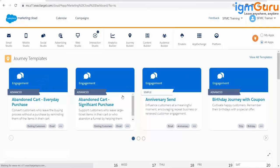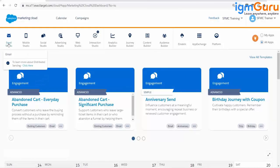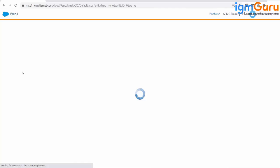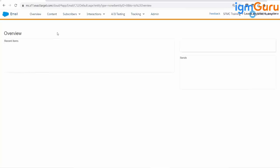If you can see my Marketing Cloud login, just click on Email Studio, and under Email Studio, click on the Content tab.